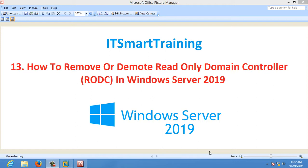Today our topic is how to remove or demote read-only domain controller or RODC in Windows Server 2019.